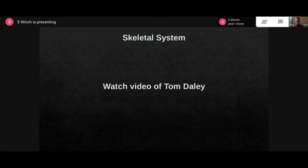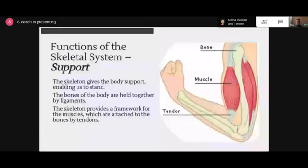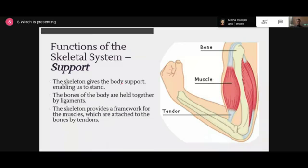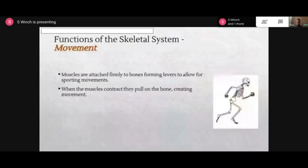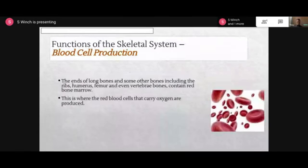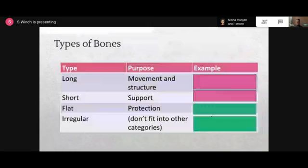In terms of functions of the skeletal system: the skeleton gives the body support, enabling us to stand. Bones can protect body parts from impacts and injury - the cranium protects the brain. Muscles attach firmly to bones forming levers to allow for sporting movements. Blood cell production: the ends of long bones and some other bones including the ribs, humerus, and femur contain red bone marrow. There are four types of bones for your GCSE: long bones, short bones, flat bones, and irregular bones.